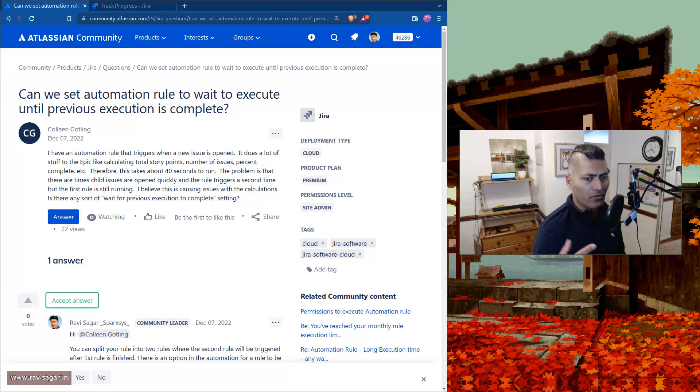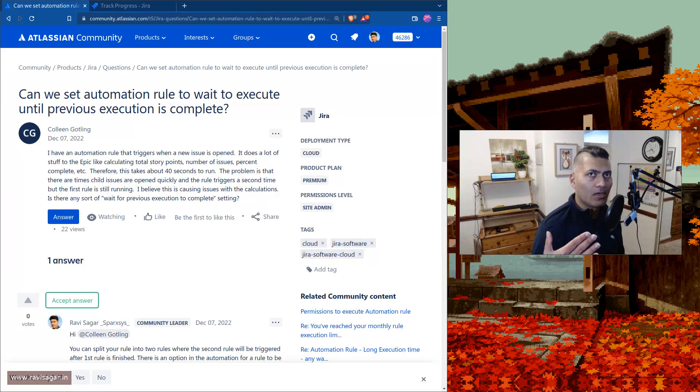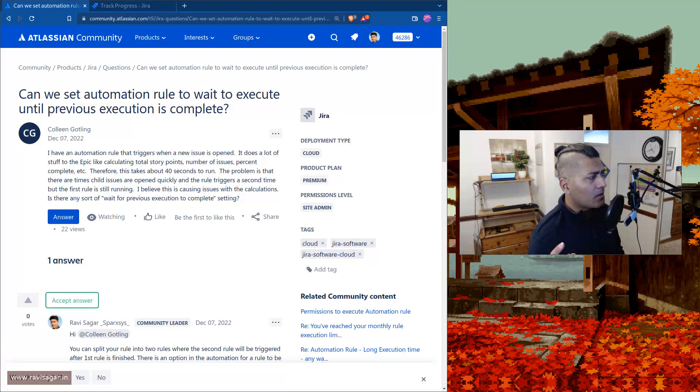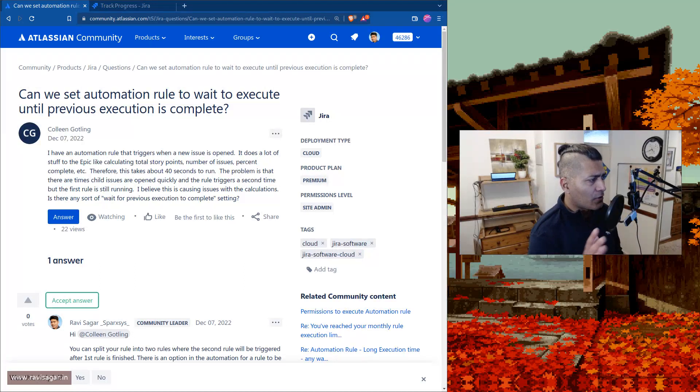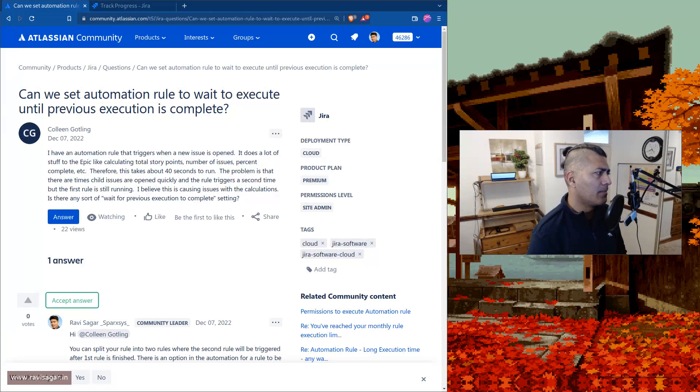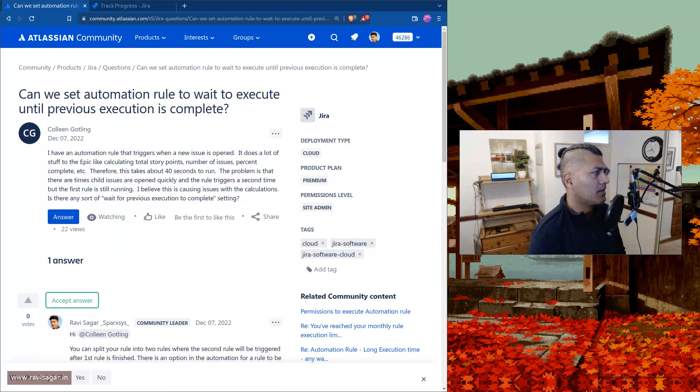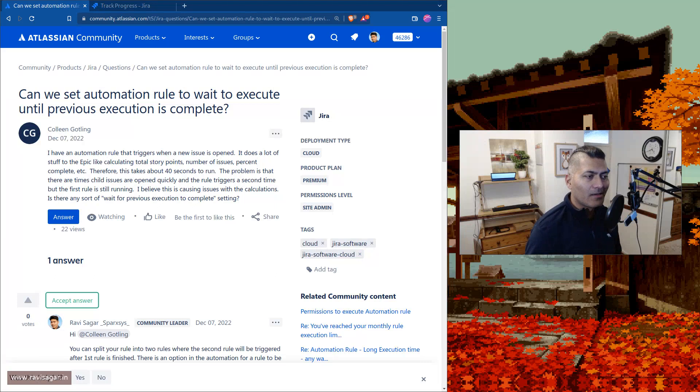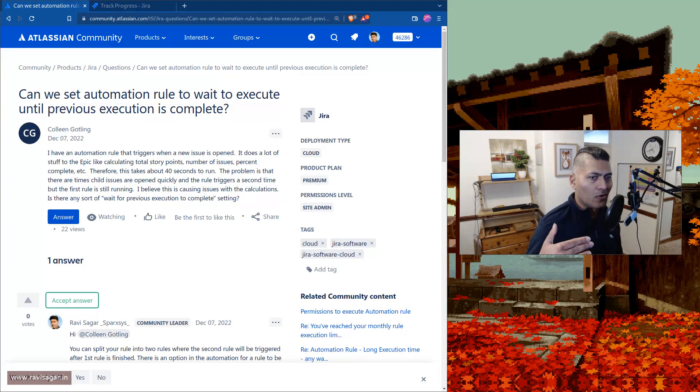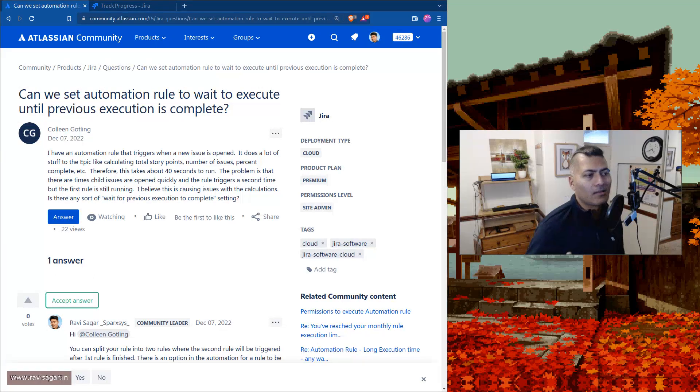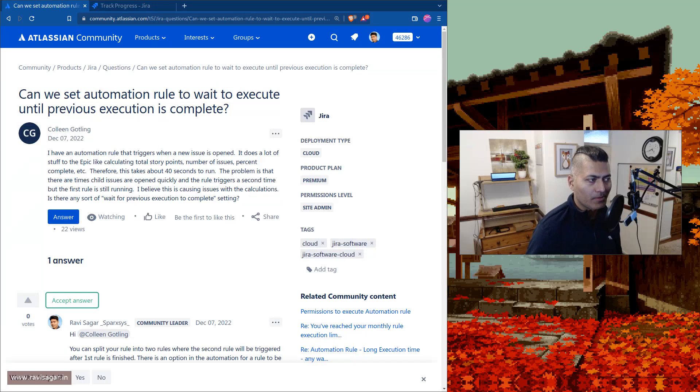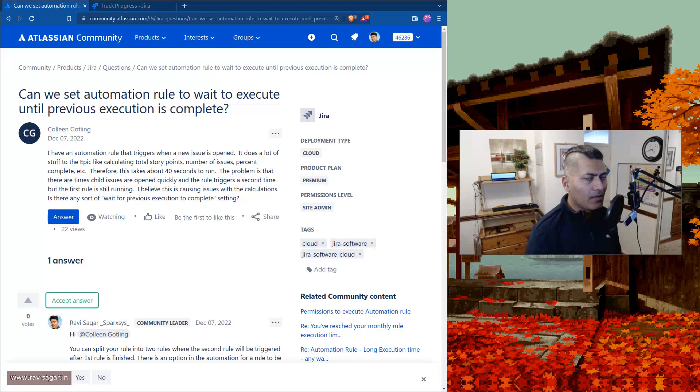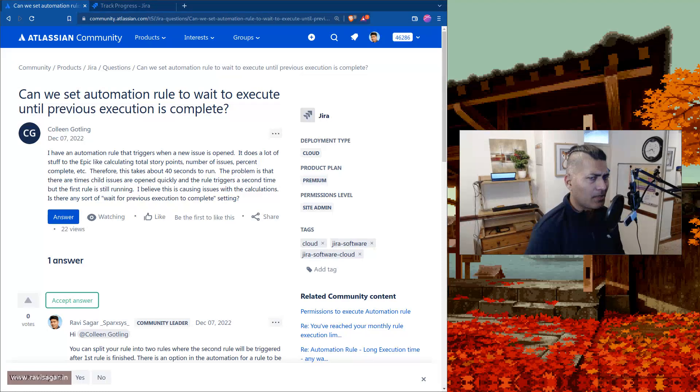Where you can have one rule that can potentially trigger another rule. So what I want to talk about is let's say you have a situation where you want to delay something. Let's say you want to do three things and you want to delay the third item. There's no way to do it in just one rule.